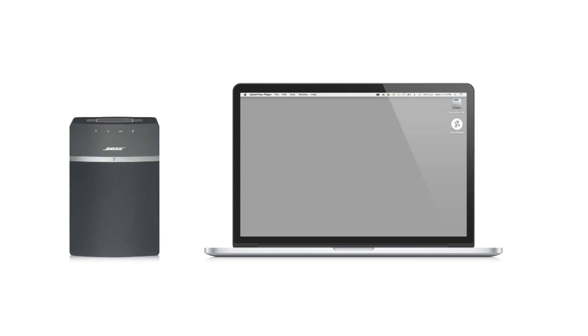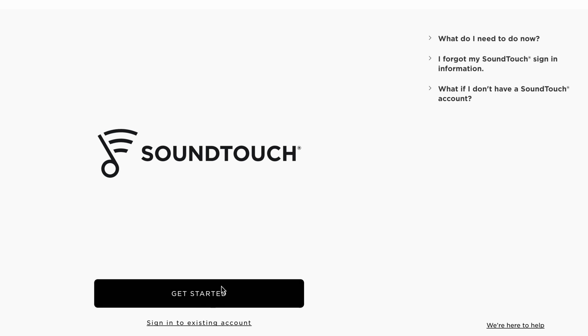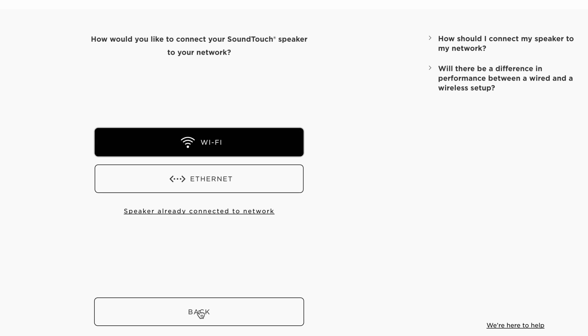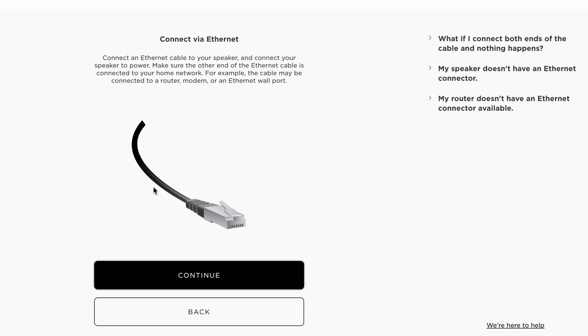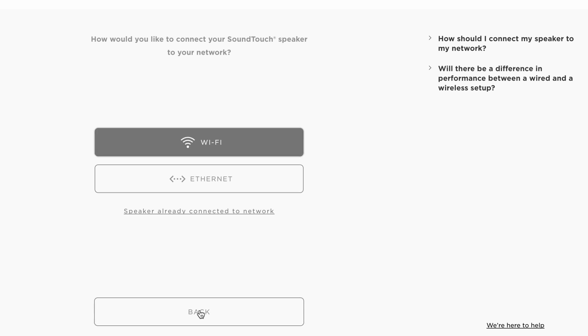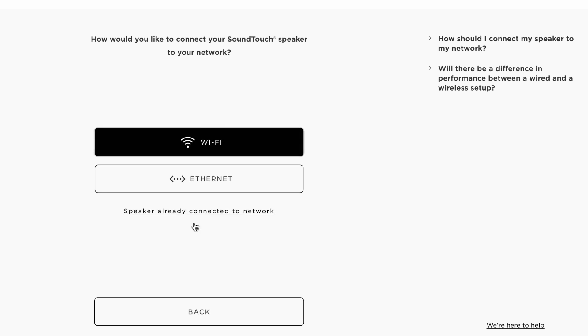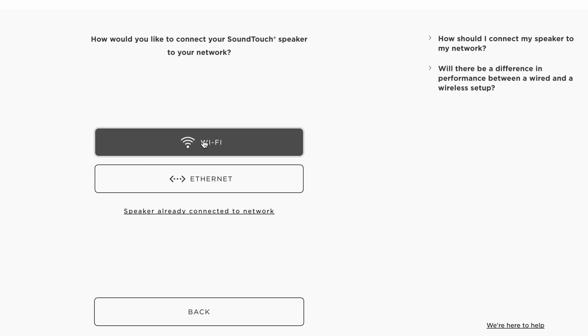Put your SoundTouch system near your computer to set it up. Let's click get started. Then we're going to choose Wi-Fi. Some SoundTouch systems can connect through an Ethernet network cable, but we recommend you use your home Wi-Fi network in most cases, which is what we'll show you here.